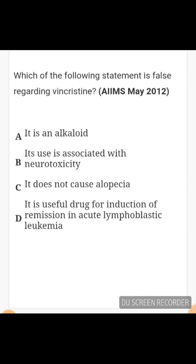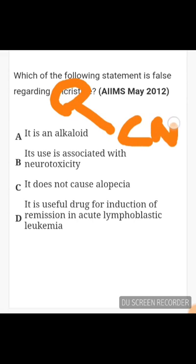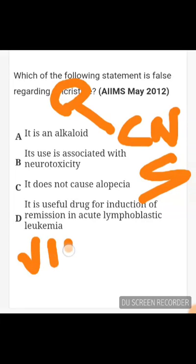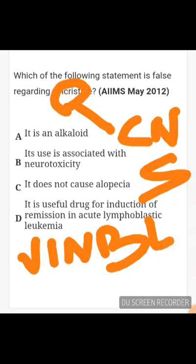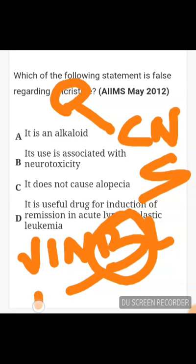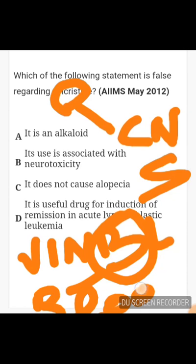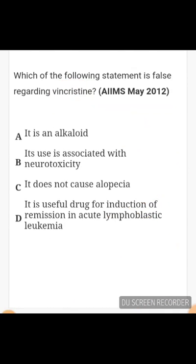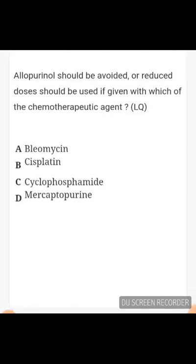An important mnemonic: vincristine has 'C' in it, so it has CNS side effects, while vinblastine has 'B' in it, so it causes blood-related side effects. Alopecia and all should be avoided, or reduced doses given, if used with certain chemotherapeutic agents.